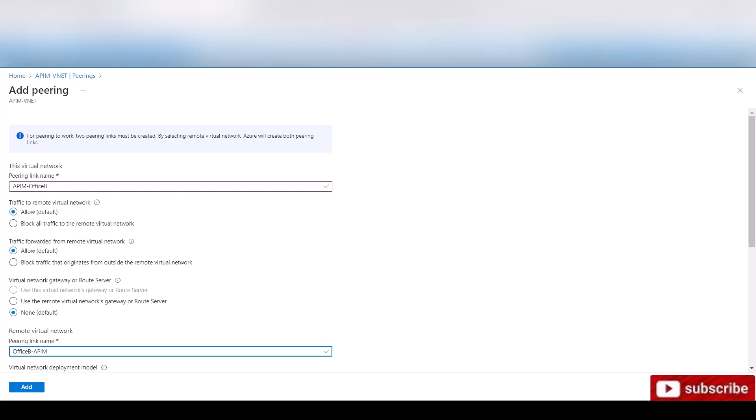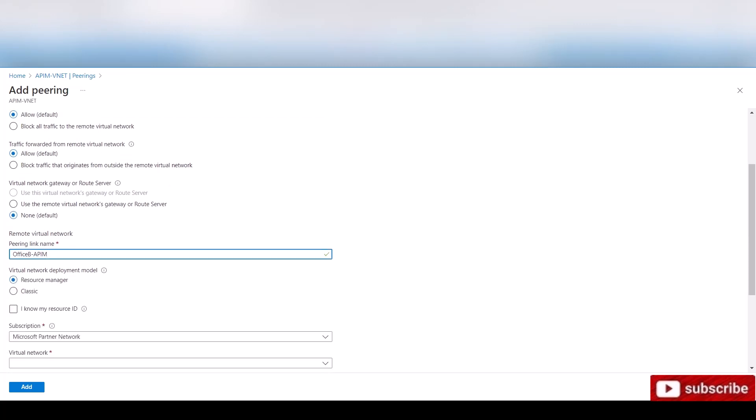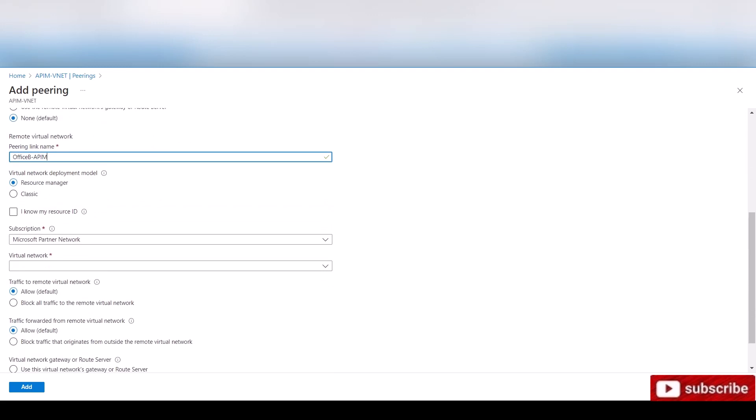So from here, APIM to office B, it's going to create on the other virtual network a connection automatically, and it's going to call it something. So that's what's going to call it. So when we go to that first virtual network and we look at the peering, we're going to know it's going from office B to this virtual network APIM.